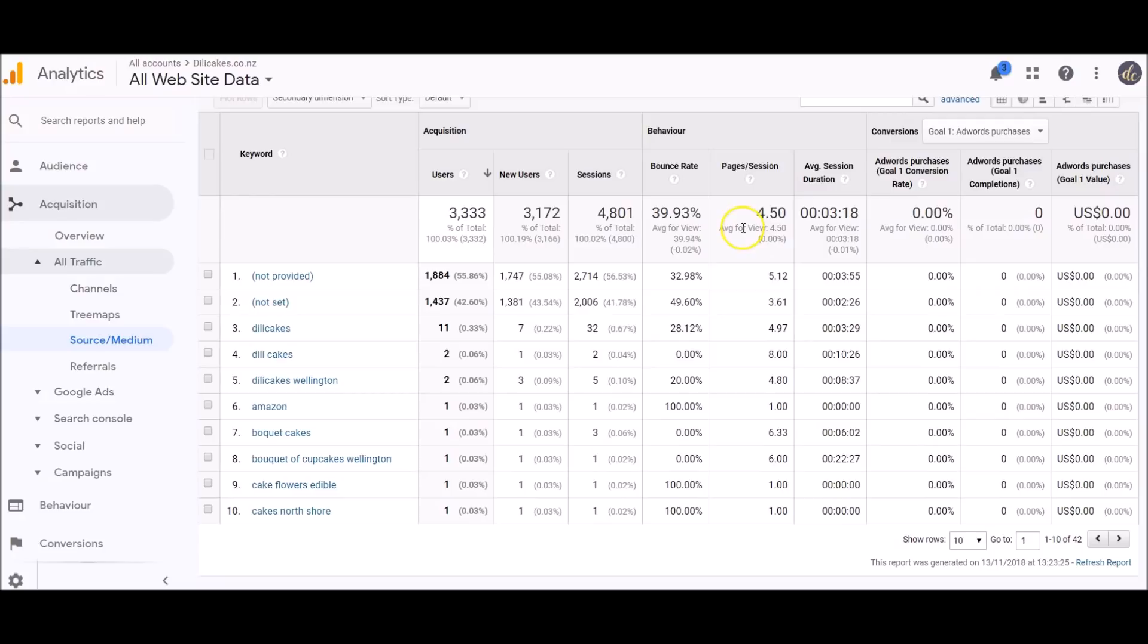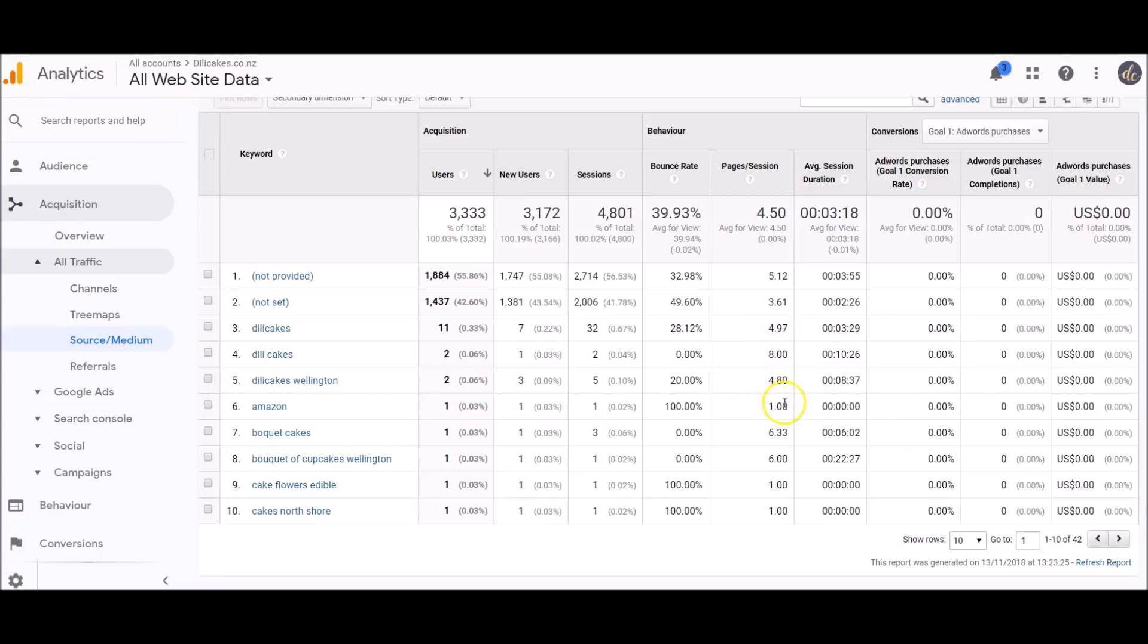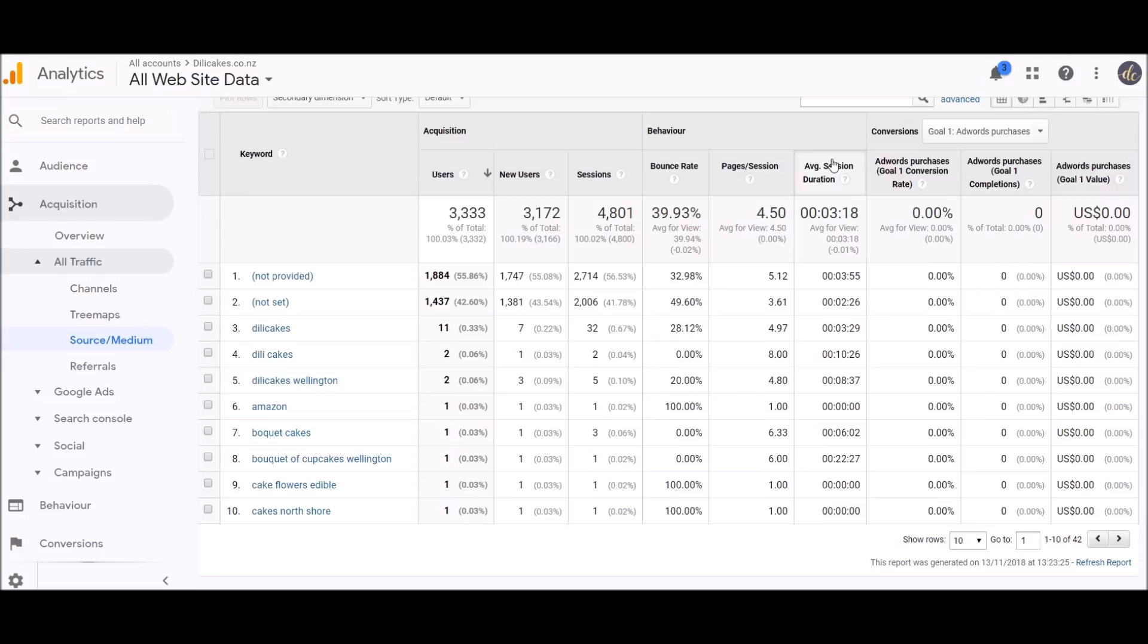Also the pages per session—when people are searching for Dilly Cakes, they're looking at almost five pages as they come onto the website. That's really good, a really high number. If they're looking at one page, that was the bounce rate—they just left straight away. Also duration is important.